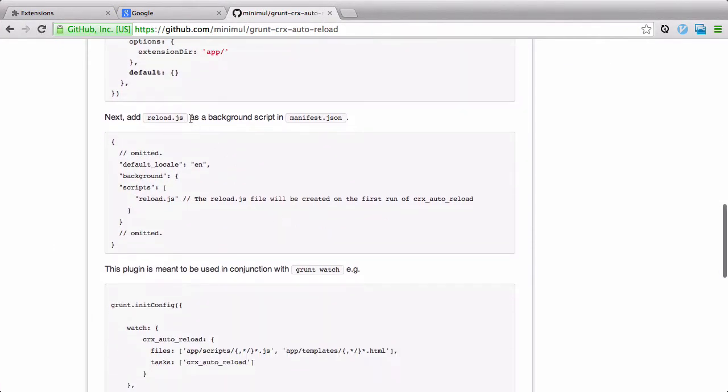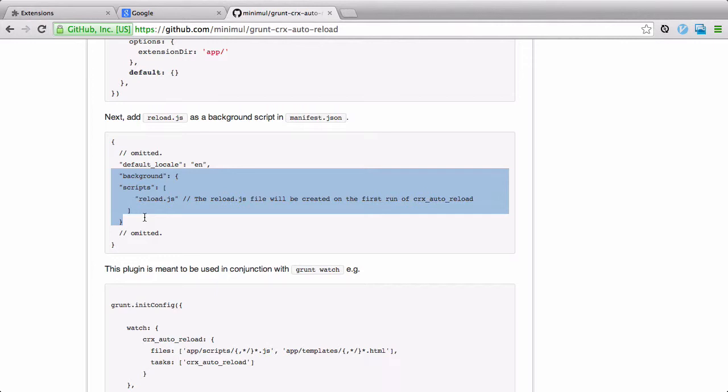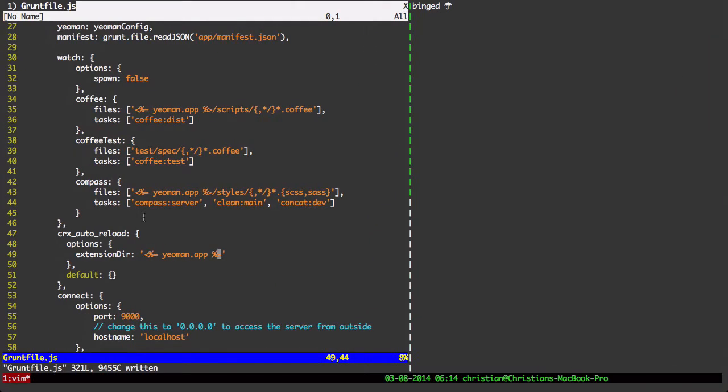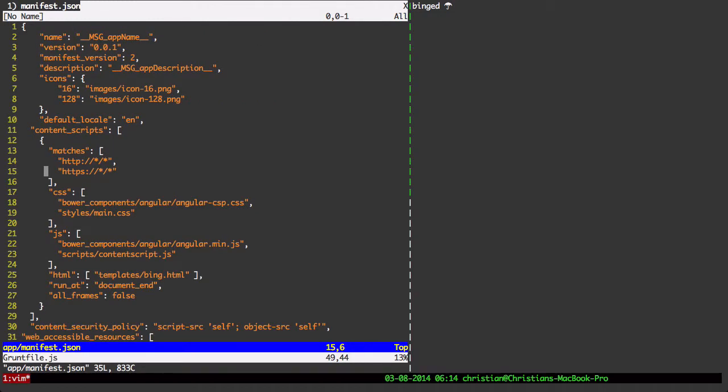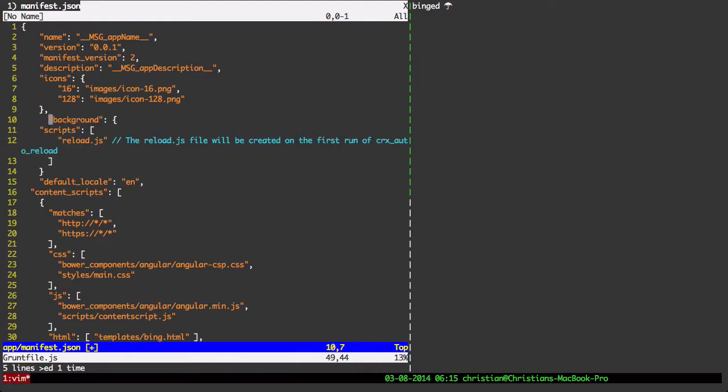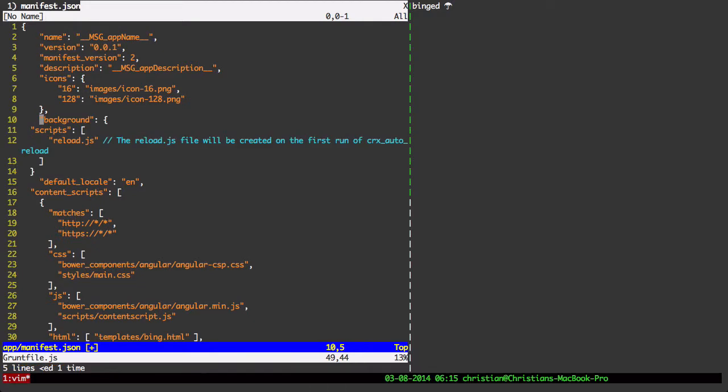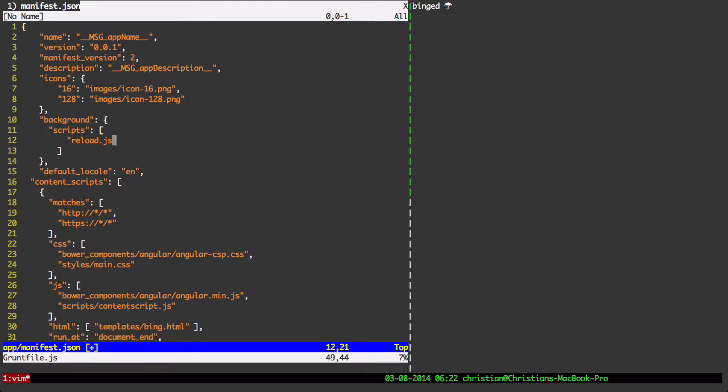Okay, next is where we're going to add a reload.js as a background script in the manifest.json. So, there is no background information yet in my manifest.json for this Bing extension. So, I'm going to grab that whole thing there, and I'm going to open up manifest.json that's in the app directory. Okay, and let's put that there. And I've got to do the formatting again. Okay, and let's just take that comment out of there, save it.